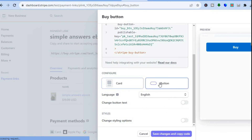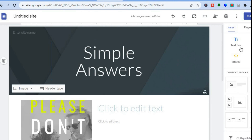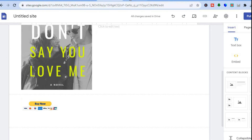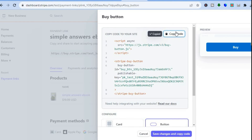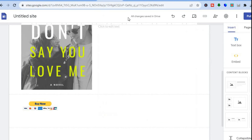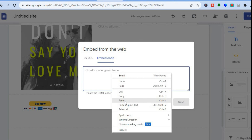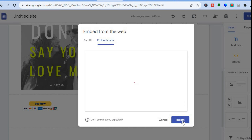Select Button, then copy the embed code. Go back to the right-hand menu in Google Sites, tap Embed, select Embed Code, paste in the copied code, tap Next, then Insert. You'll now have your Stripe payment button added to your site.